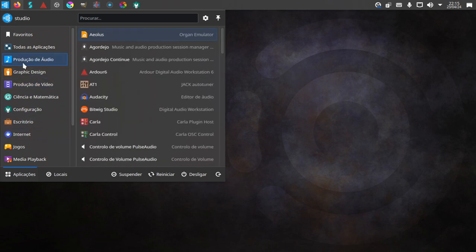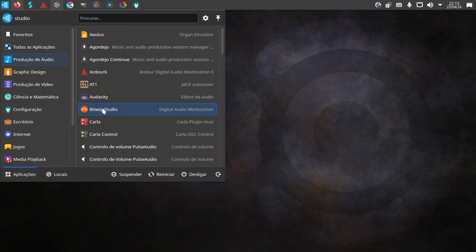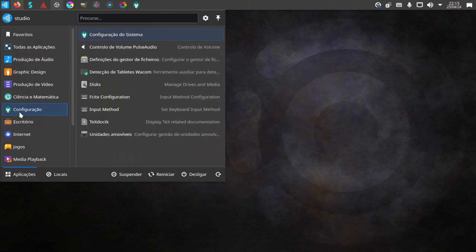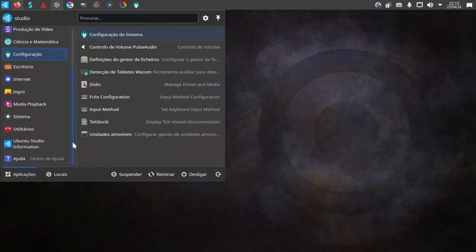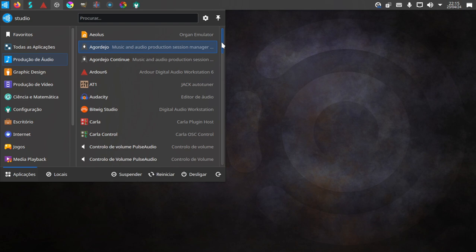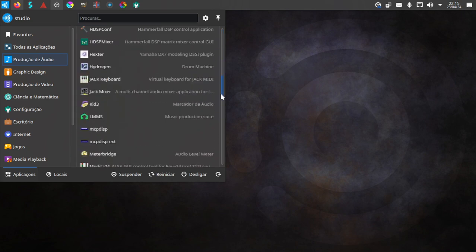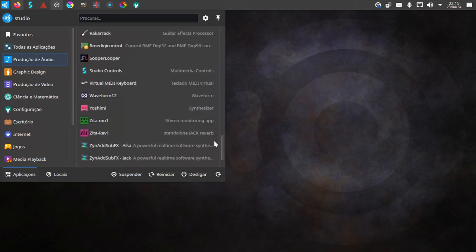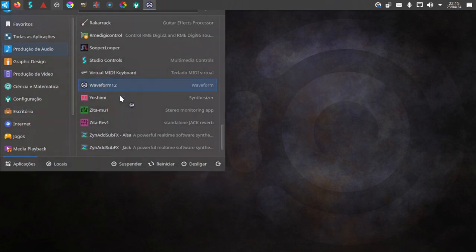By the way, I have the 8-track version of Bitwig Studio but I installed just the full 30-day trial of the studio version, and then after that I'll change it over to the 8-track version when that expires. So let's go to audio production, to Waveform.